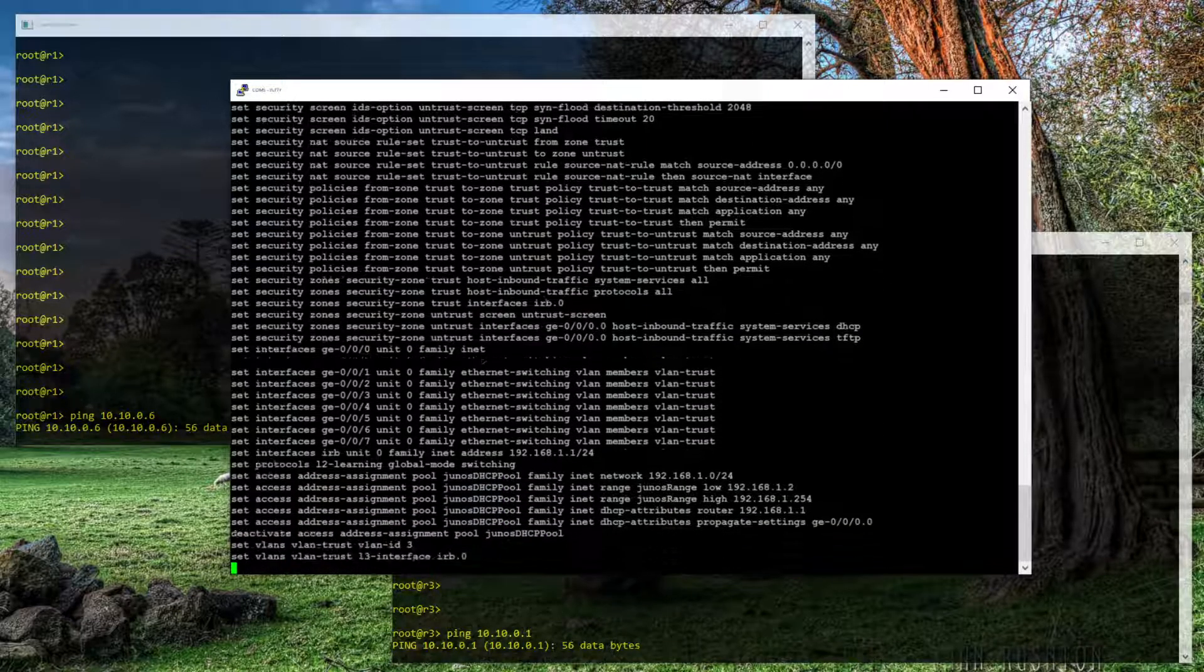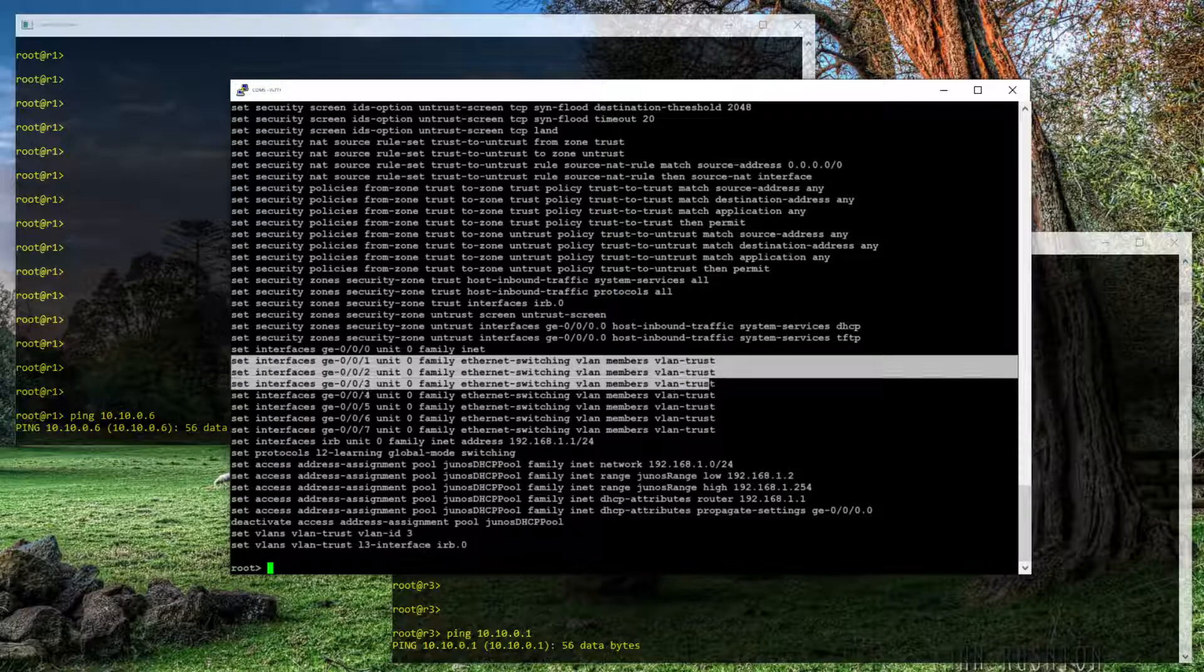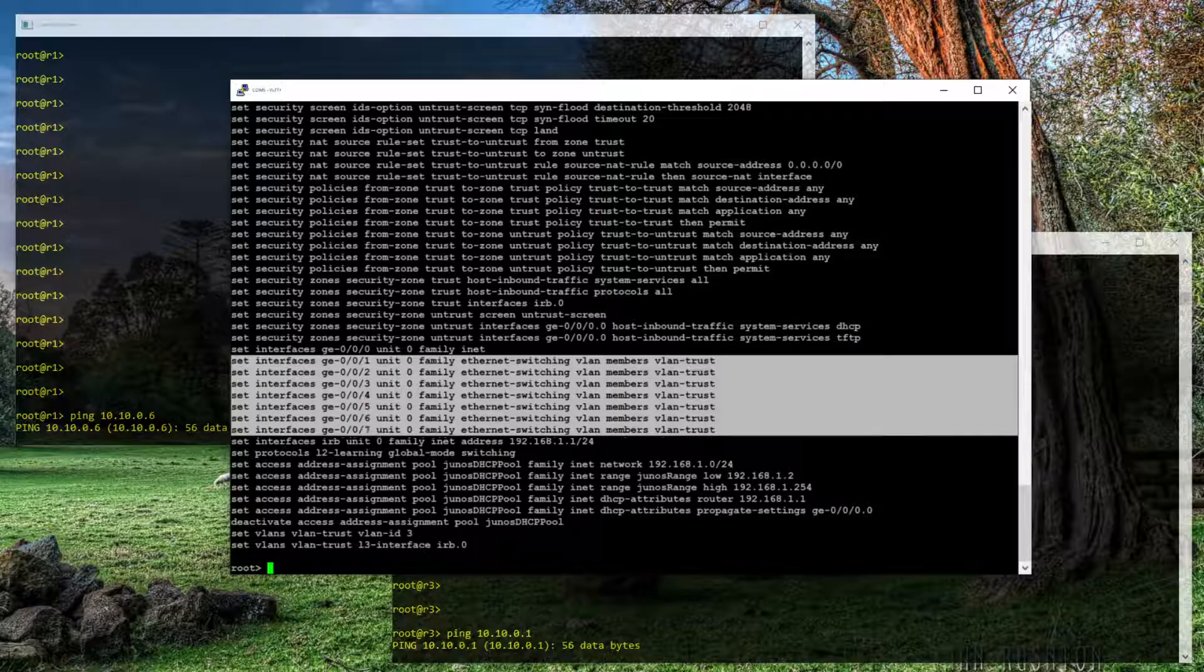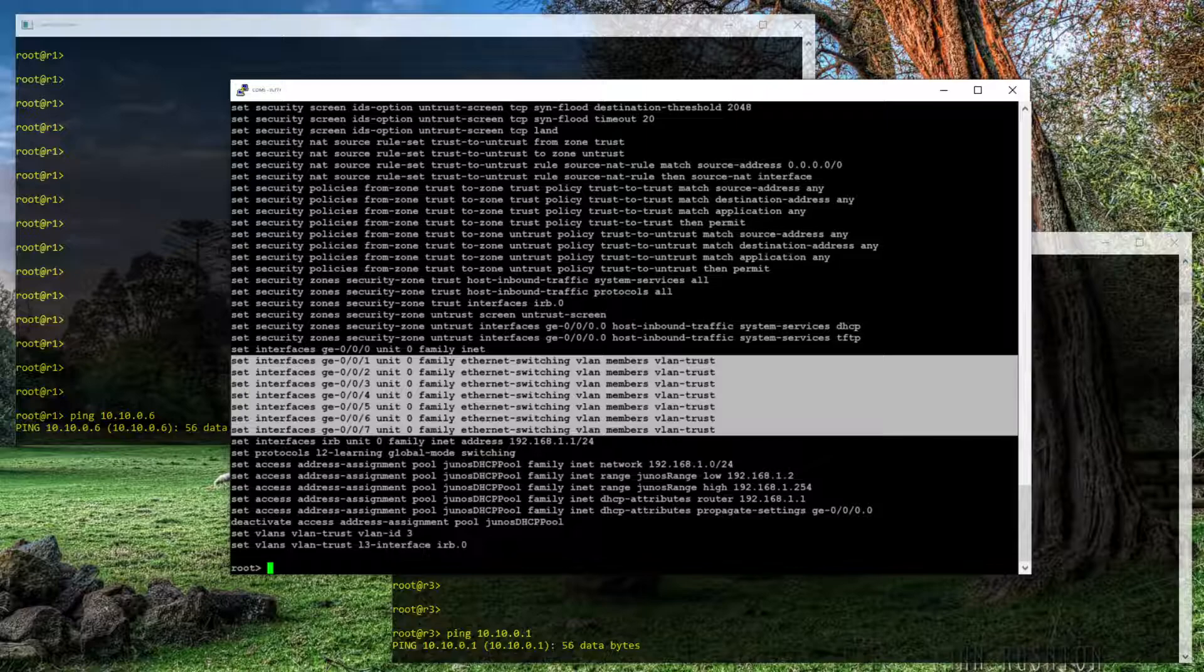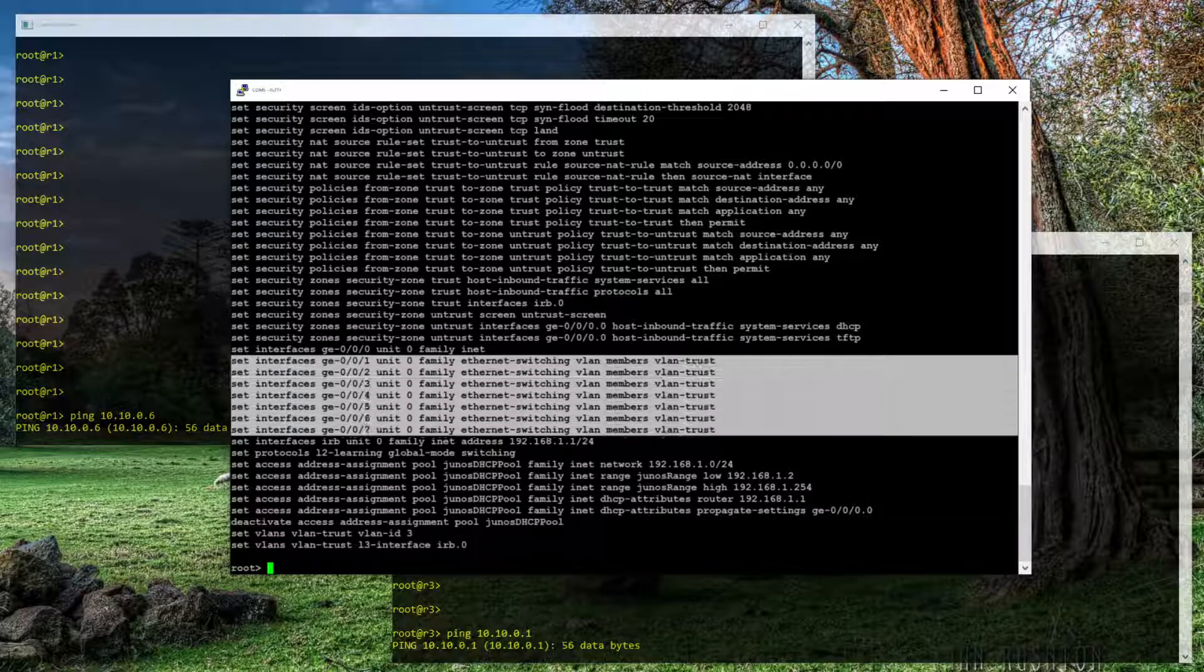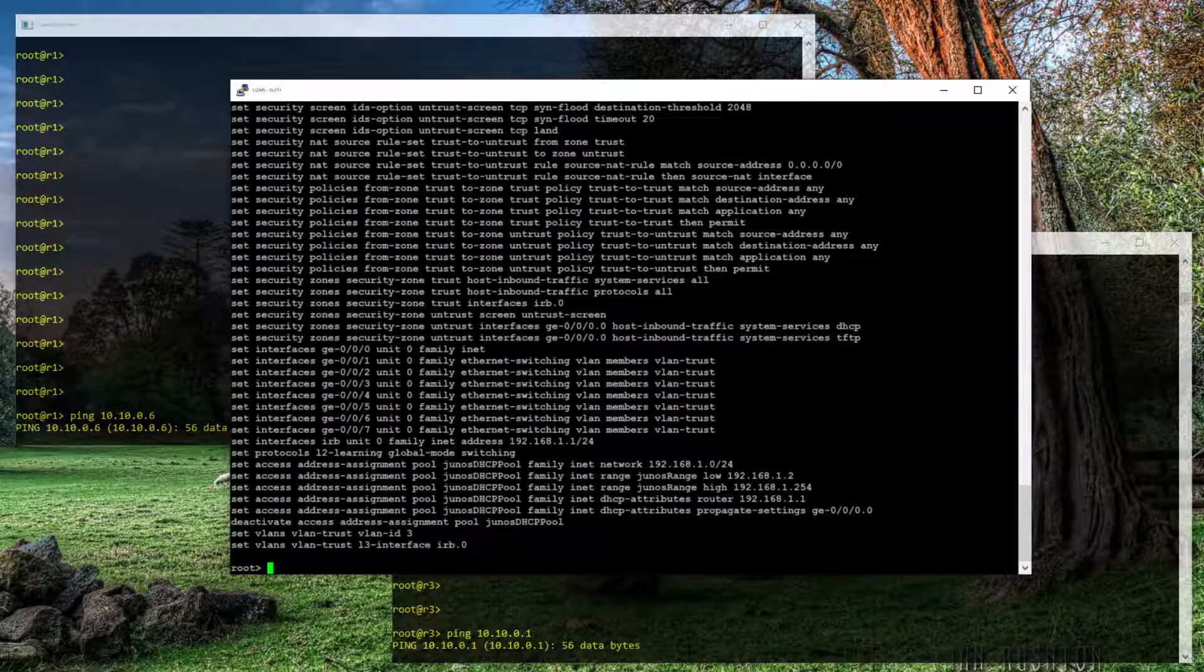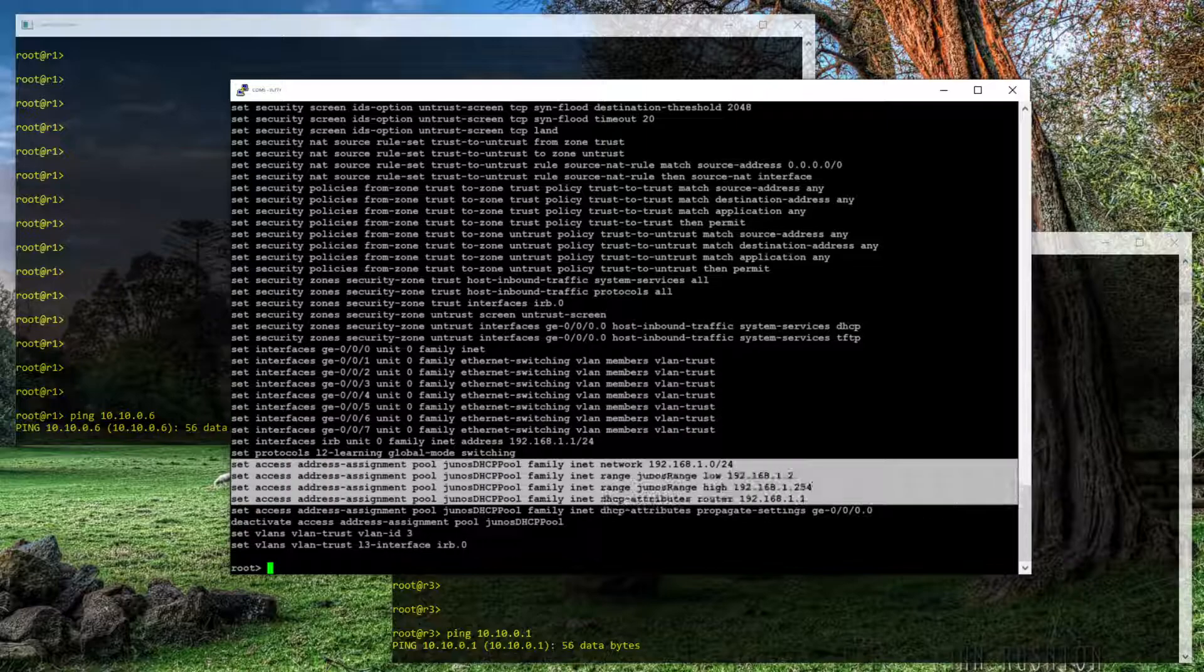You also have, since this is a branch small home office or just branch office type of a device, it's got a nice convenient switch configured for ports 1 through 7. And so we'll remove that. And we will also remove this DHCP server that's put into the SRX as well.